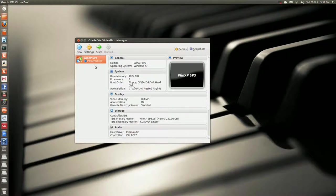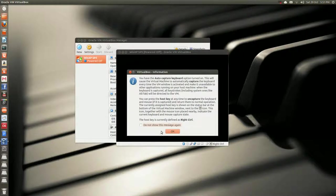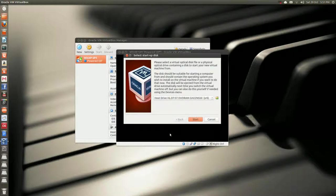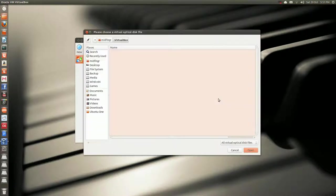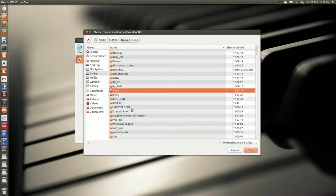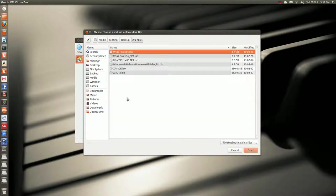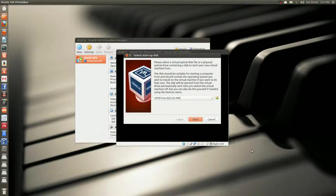And all we do now is we press start, and we'll look for an image. So I have one in the backup folder, OS files, Windows XP service pack three, open, and then start.